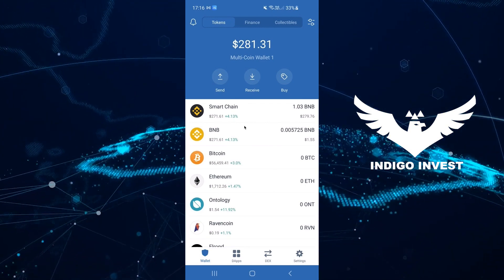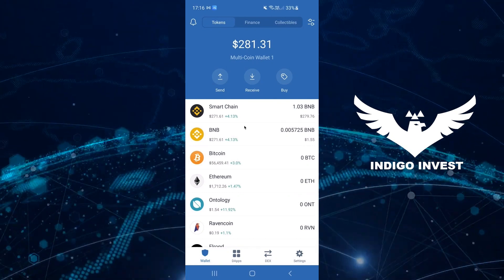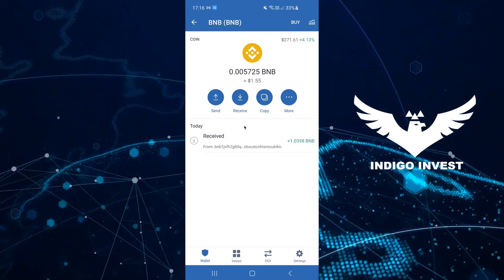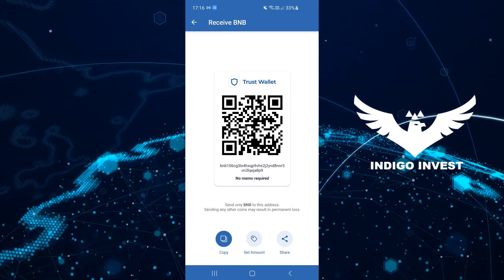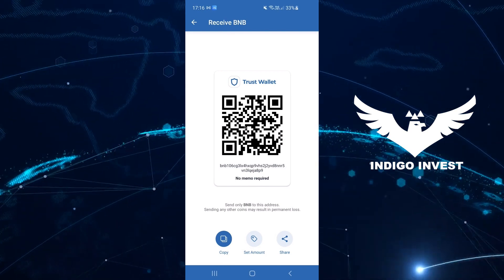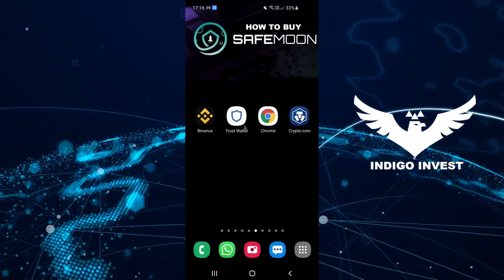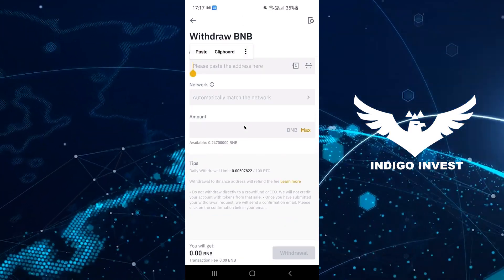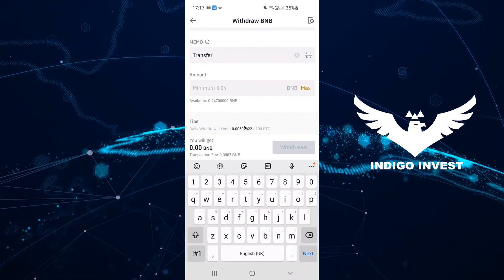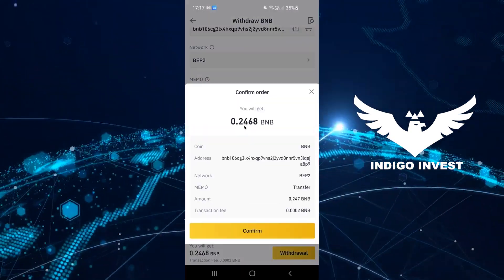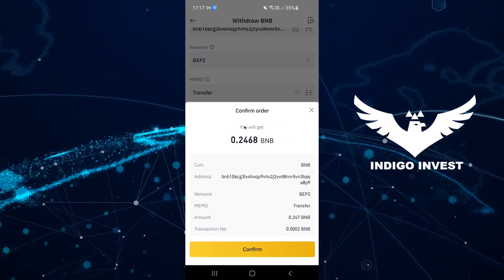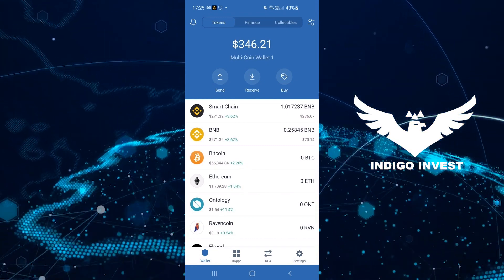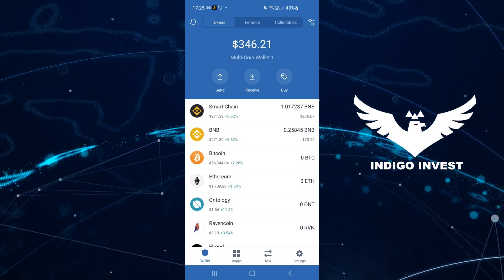After you've set up Trust Wallet and logged all the information down, go to the Binance Coin section and click on Receive, because you need to receive Binance Coin from your Binance account into your Trust Wallet. Once you click Receive you'll be prompted with an address you can copy and paste into your Binance app. Open the Binance app, select the BNB option, click Withdraw, and paste the address copied from Trust Wallet. Go through the security checks Binance provides, then leave Binance and wait around 10 to 30 minutes for your money to appear in your Trust Wallet.